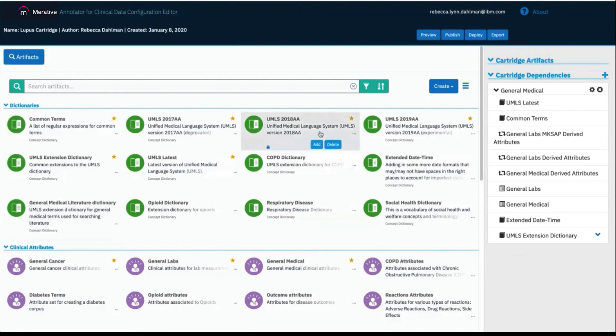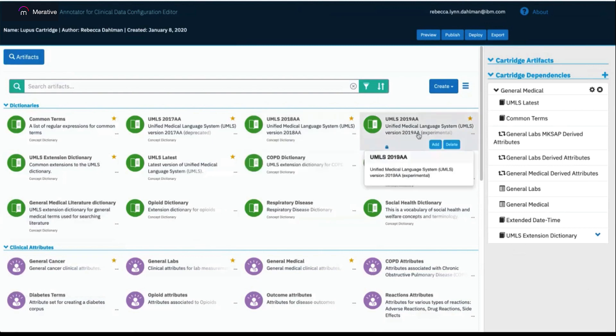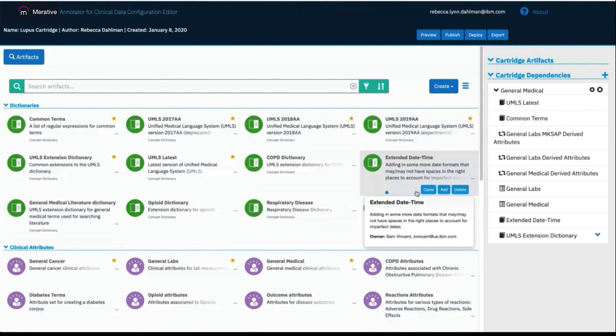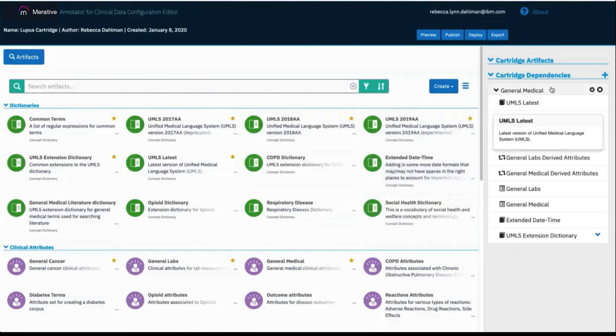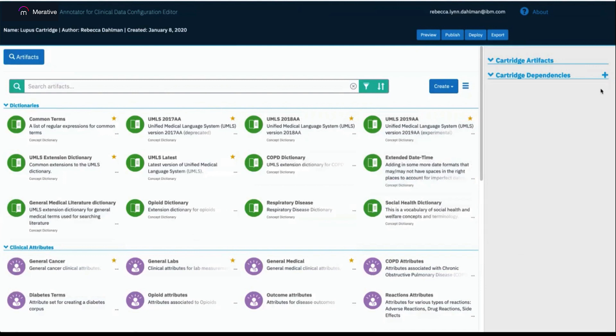By hovering over an artifact, you can select many options, including clone, add, and delete. Artifacts and cartridge dependencies can be removed from your cartridge by clicking the X button next to them in the right-hand pane. And I'm going to do that now to remove General Medical.